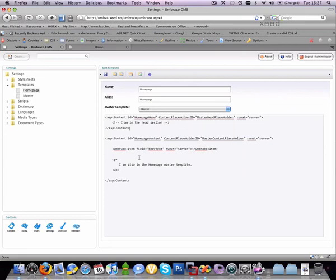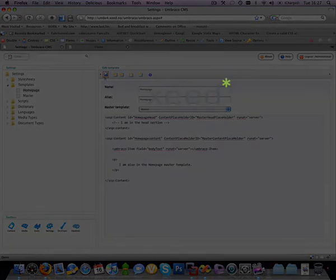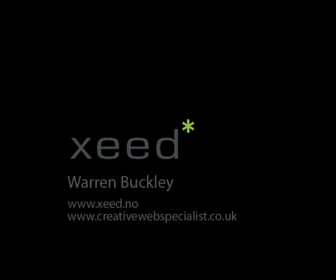But yeah, hopefully this is showing you a quick insight into master templates, version 4 of Umbraco. Any questions, give me a shout, thanks, bye.